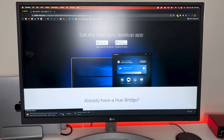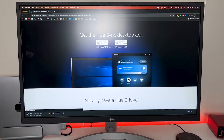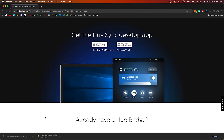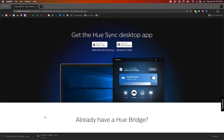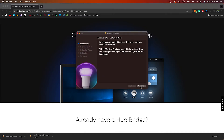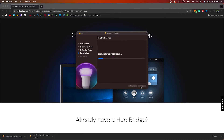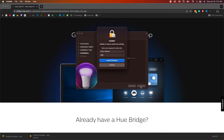Click Keep in the bottom left corner and once it's finished downloading, go ahead and open up the installer. Click on Continue and Install. It'll prompt you to type in your password — type it in and click Install Software.